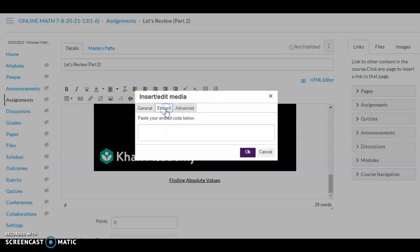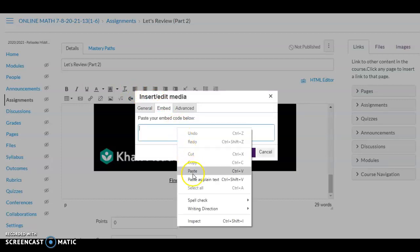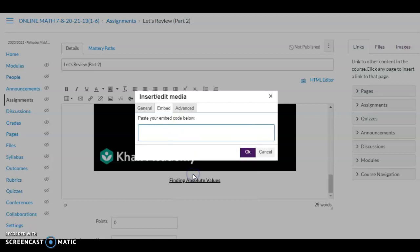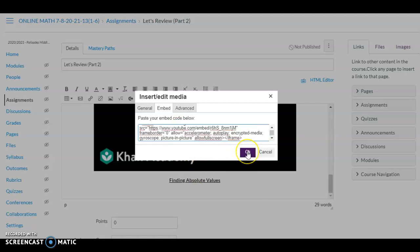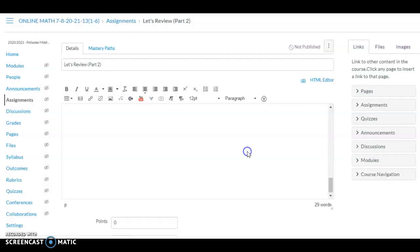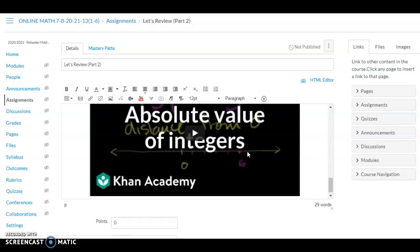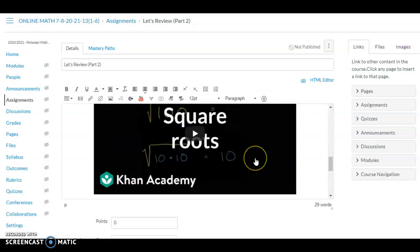Click on Embed, then just Control+V or right-click and paste the embed code. Click OK and the video will be added to the assignment.